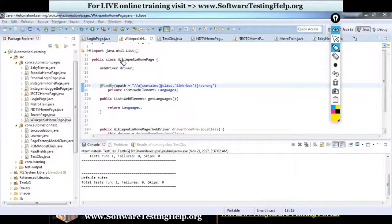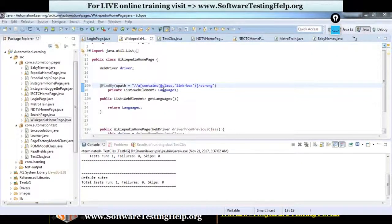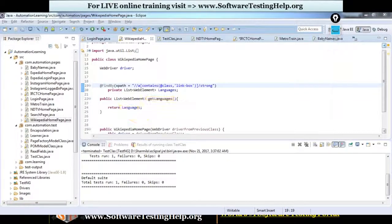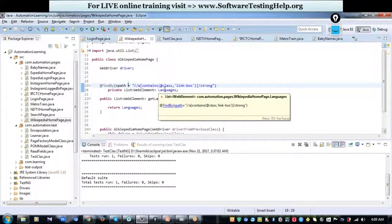Here I have a class created for my Wikipedia homepage. Using the @FindBy annotation with the XPath locator to identify my web element, I'm mapping it to a List named 'languages', with generic type WebElement. When it's a single element you specify 'private WebElement elementName'; when it returns a list of web elements, you just tag it to a List. I also have a method that returns this list, so in my test case when I call this method, it will return the full list of web elements.